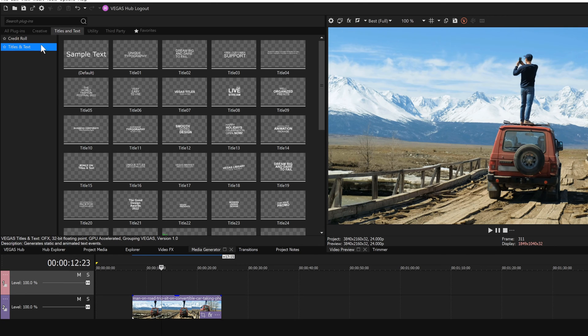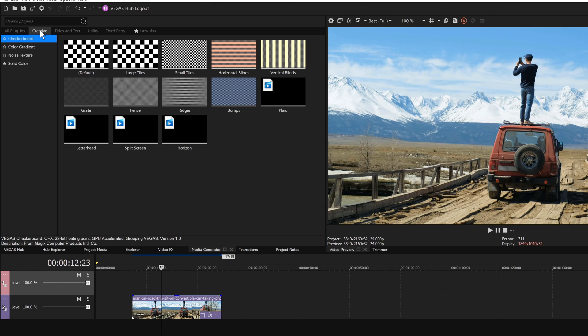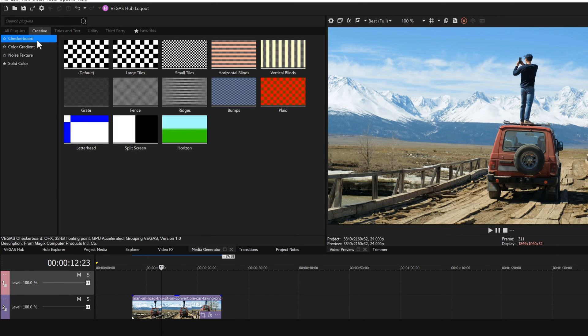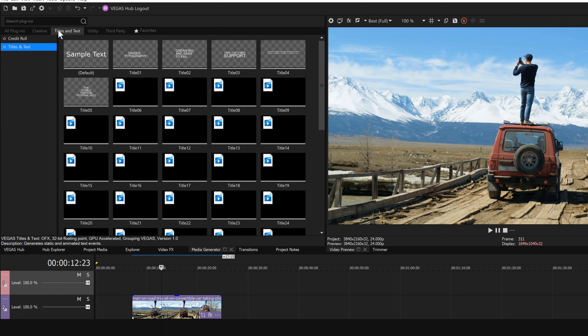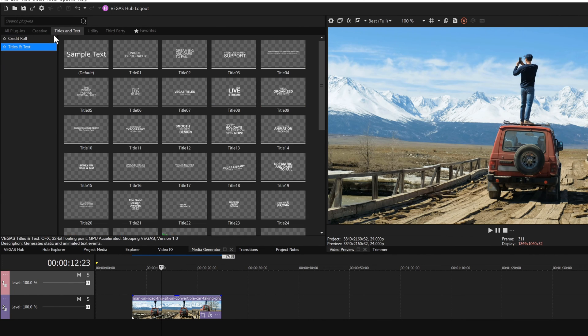In addition to titles and text, you'll find other media elements like solid color, gradient, and texture backgrounds that you can add to your project. They all work essentially the same way as you're about to learn with adding text.